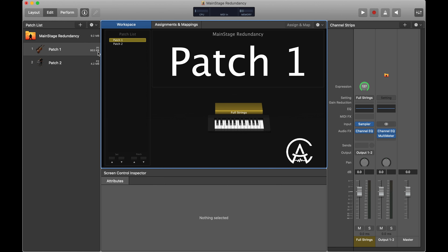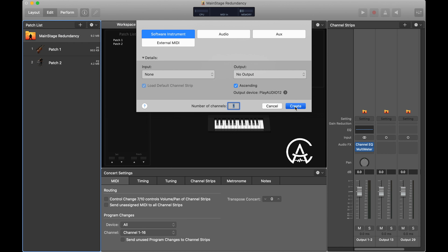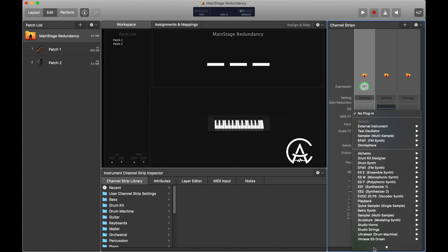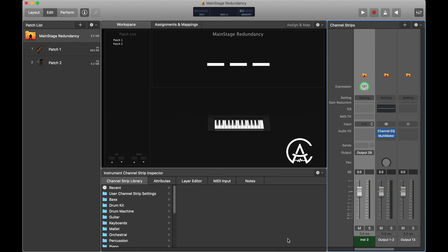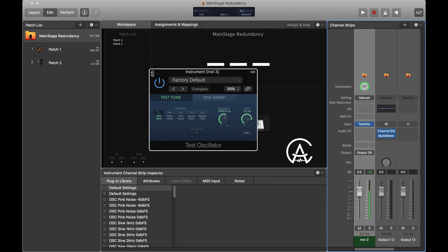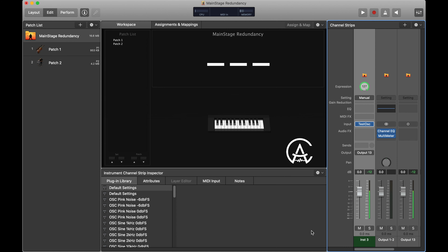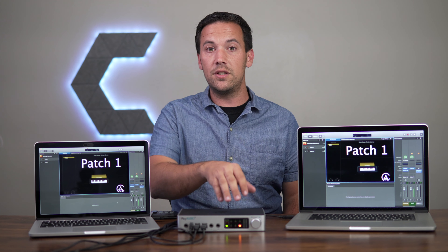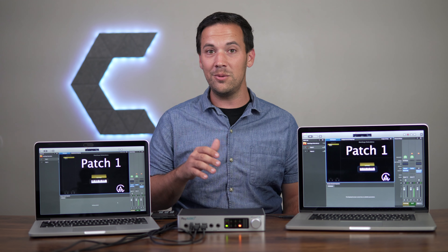To set up the automatic failover, you need to go to the concert level in MainStage and add a new channel strip. Then go to the utility section, add a tone generator, and change that channel strip to output 13. Output 13 is a special virtual output inside the machine that listens to that sine wave, and if it detects any dropouts or any other type of weirdness, it'll automatically switch to the other computer without you even noticing. You can tell you have it set up right if you see the flashing green light on the front of the device, which tells you the automatic failover is armed and ready to go.